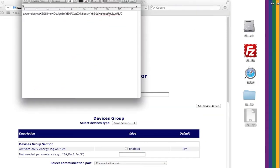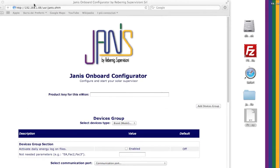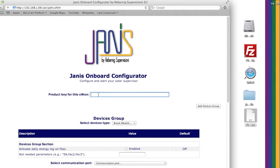Insert the product key we gave you, which is related to the eWon. Then select the brand and, if needed, the device model you want to control.